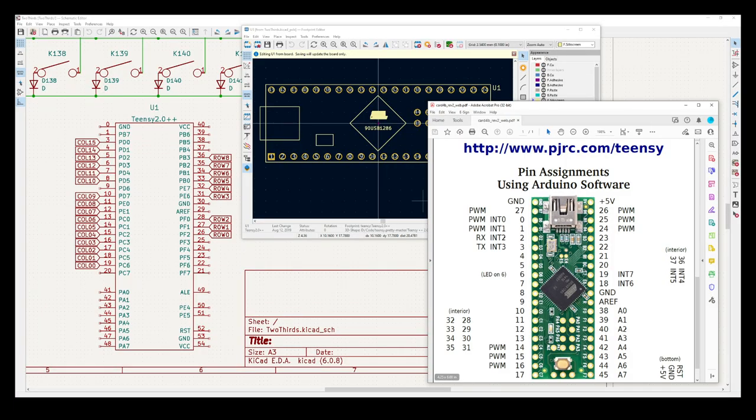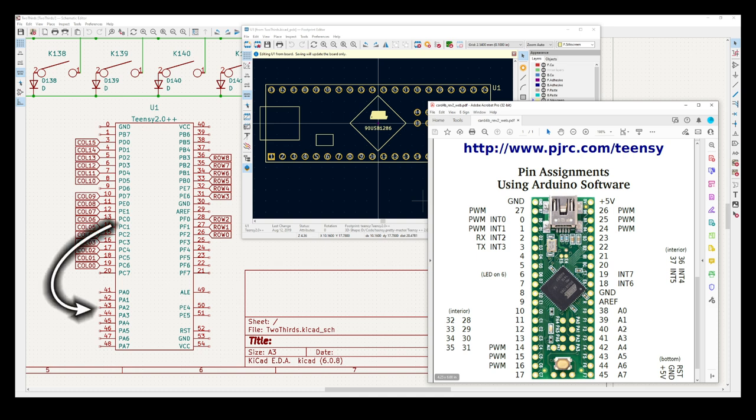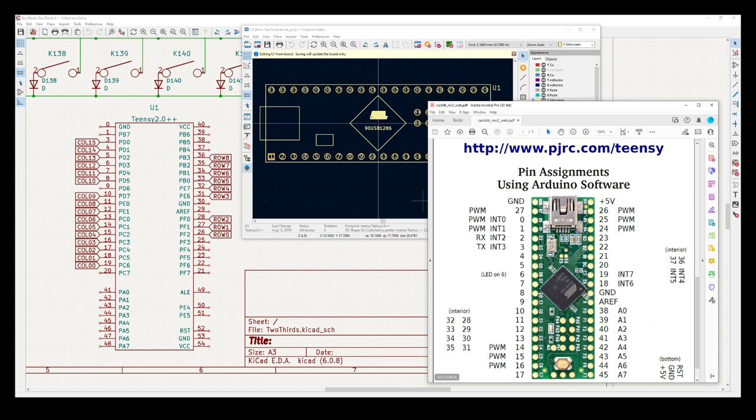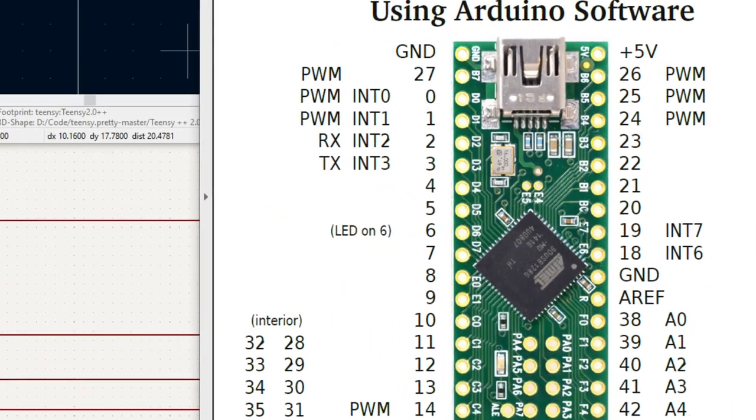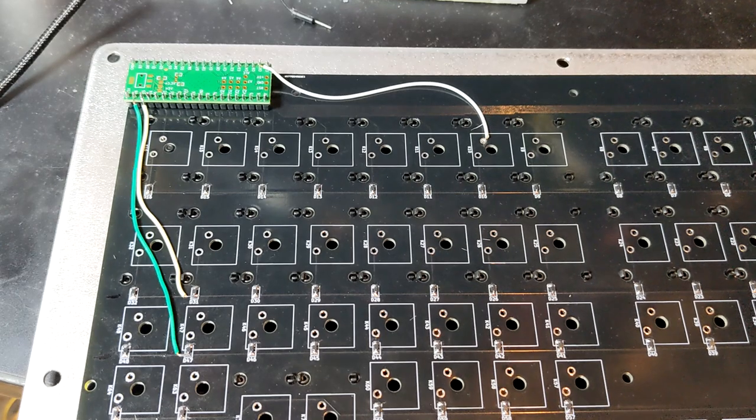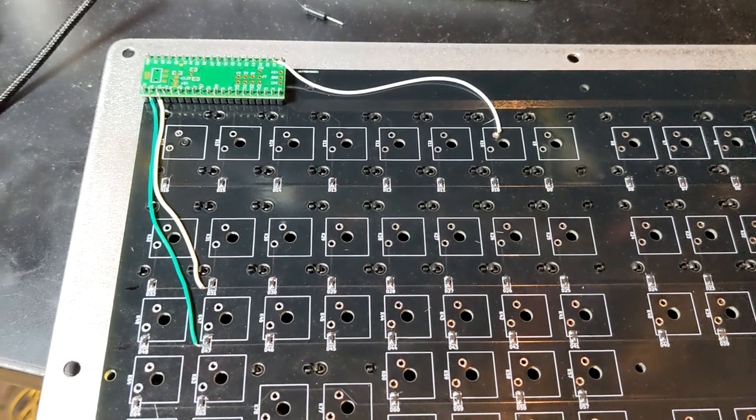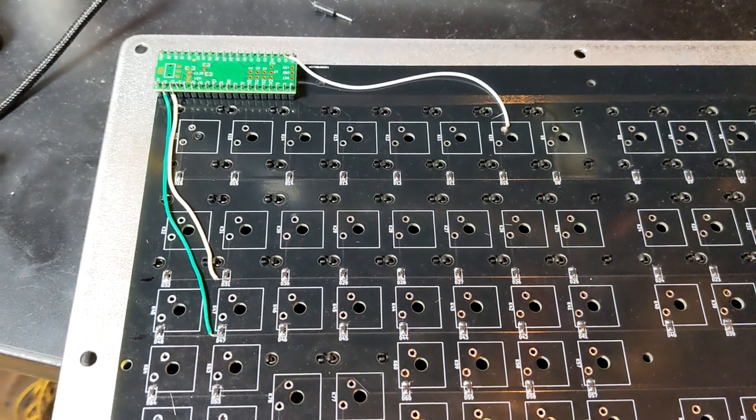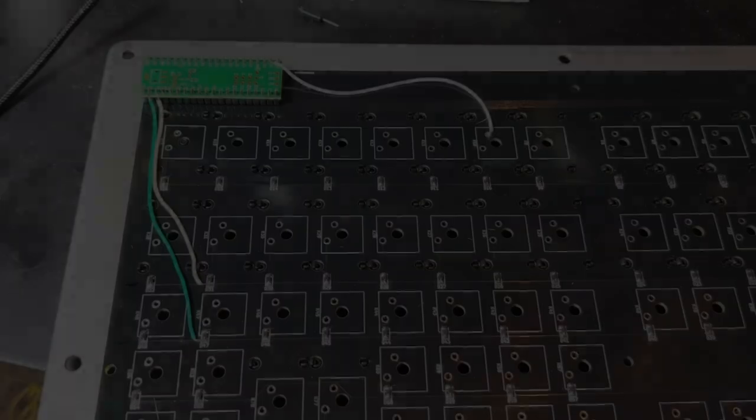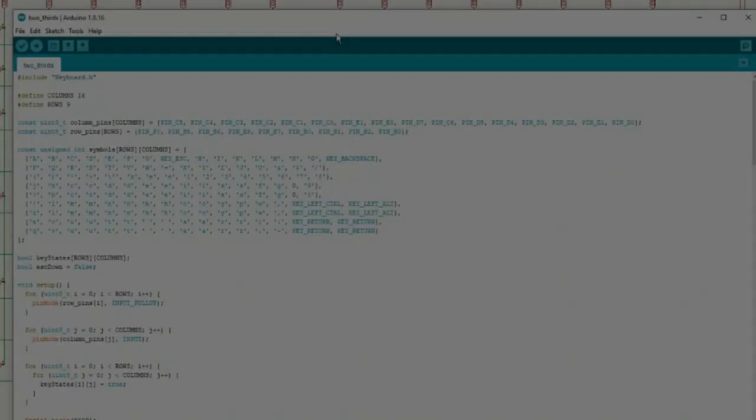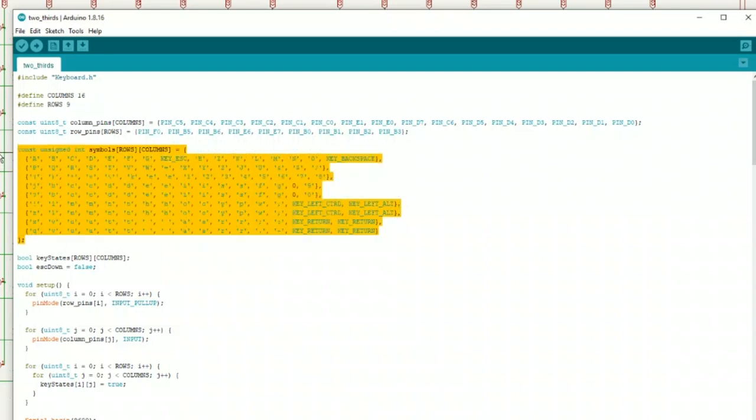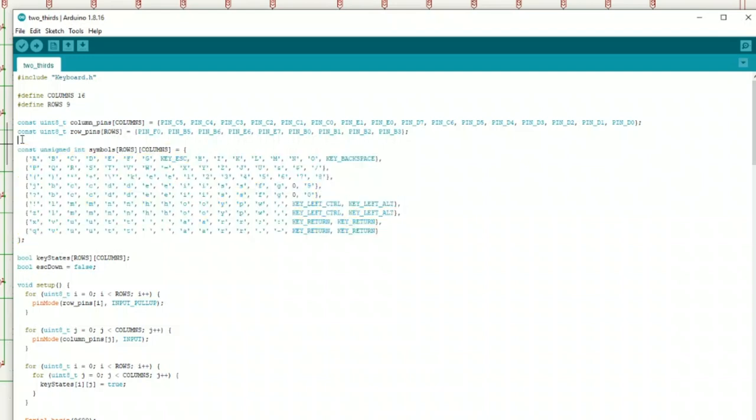Two of the rows weren't registering at all, despite having good continuity. And one of the columns would register a bunch of imaginary keystrokes whenever I touched any of its contacts. The first of these wasn't quite my fault. Turns out the footprint for the Teensy I was using had its pins in the wrong order, pushing two row lines onto non-IO pins. But I really should have noticed that. The other one turned out to be because I had put that column line onto the pin with the built-in LED on the Teensy. That one is definitely on me. The fixes were simple enough, just cutting the traces and soldering on jumpers. But still, blah. With all the keys registering properly, it wasn't hard to add a little lookup table for the different keycodes into the program and have it start working as a USB keyboard.